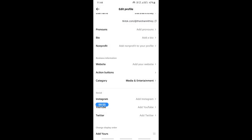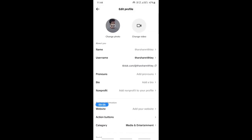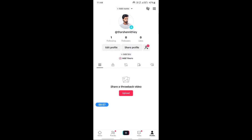And that's it! Your website link will be added to your profile. That's how you can add your Shopify link to TikTok. Hope this video is helpful — I'll see you in another video, thank you!